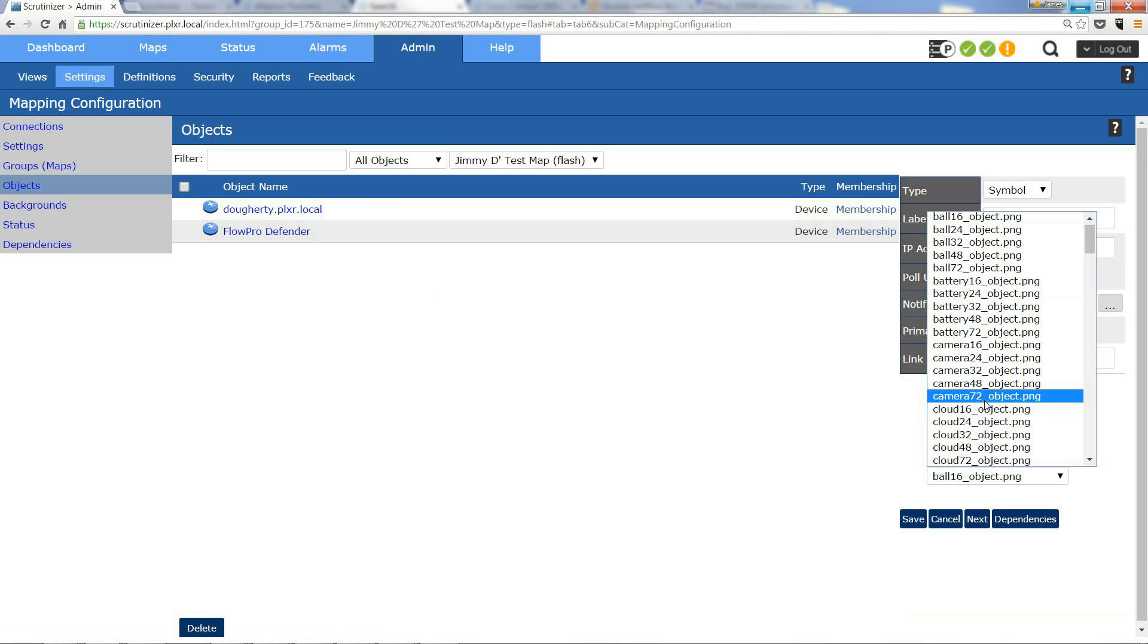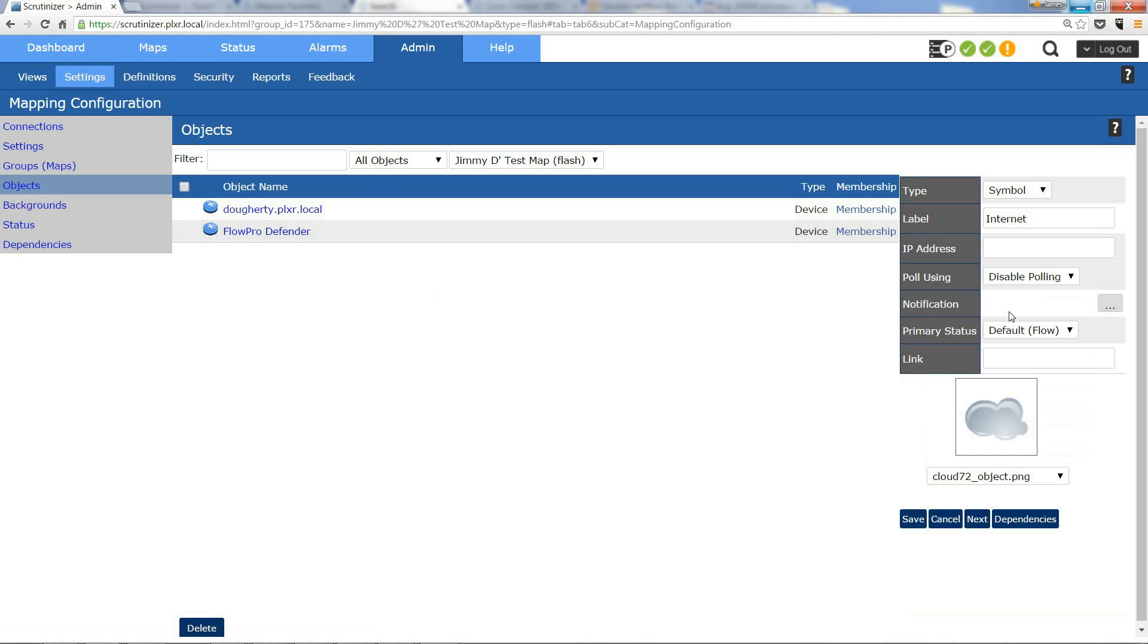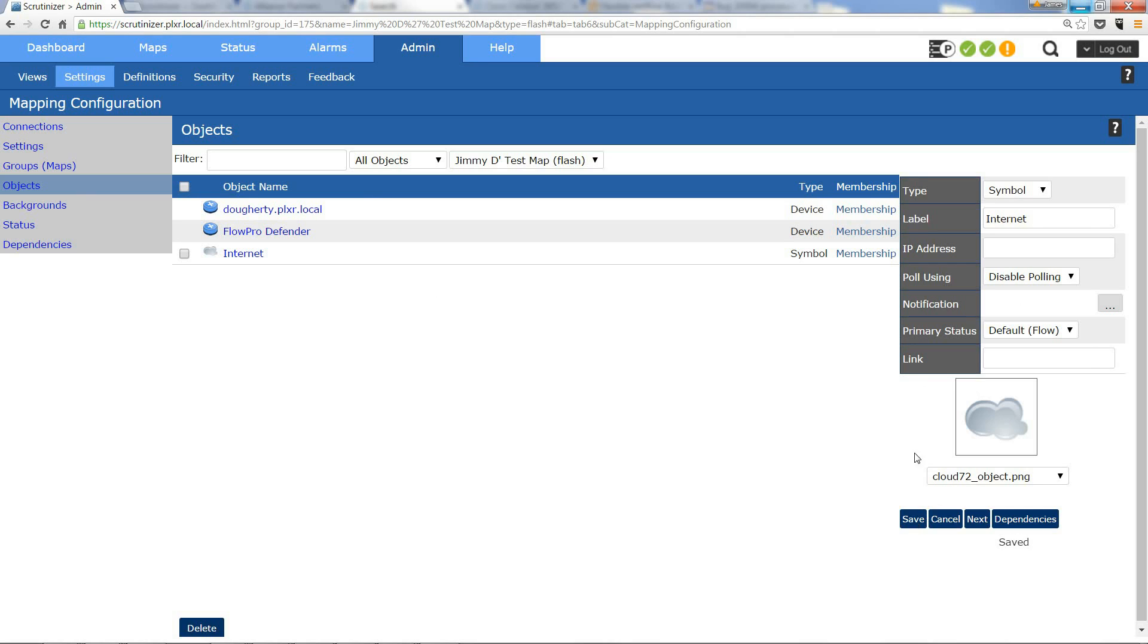Now a couple things to note is that you can actually add an IP address and pull a device if need be and select a notification profile. I'm going to save it and now you can see under connections you have a new object.